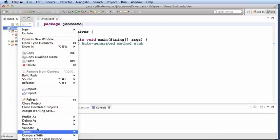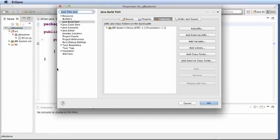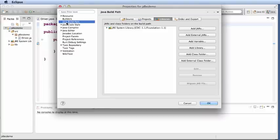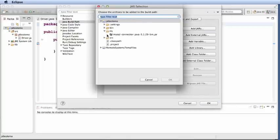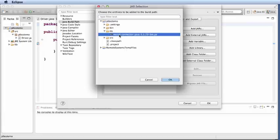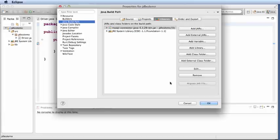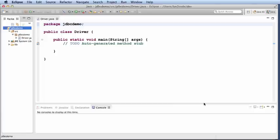Then next I need to add the jar file, the driver to the class path. I'll set this up with properties, choose Java build path, and then I'll choose add jars. Expand this folder, that lib, I'll grab that jar file and I'll have it set up. Great.